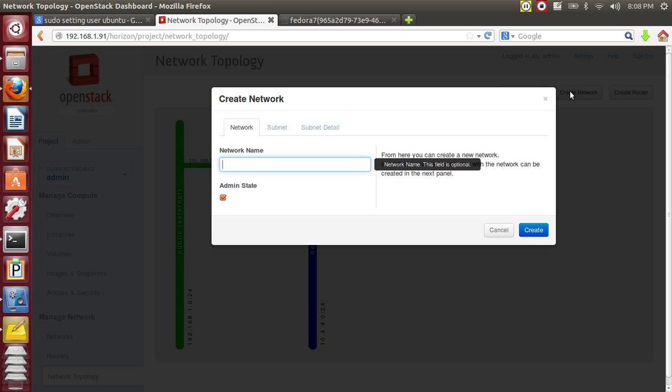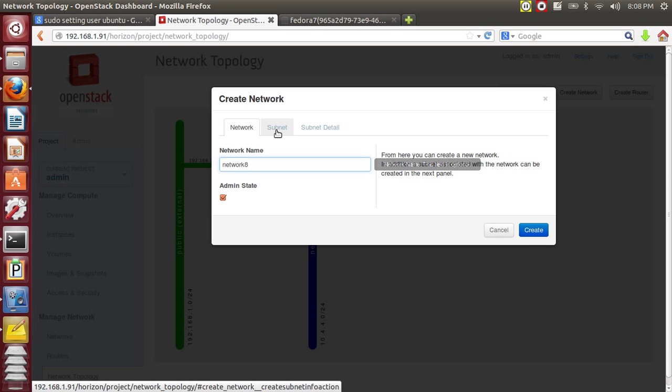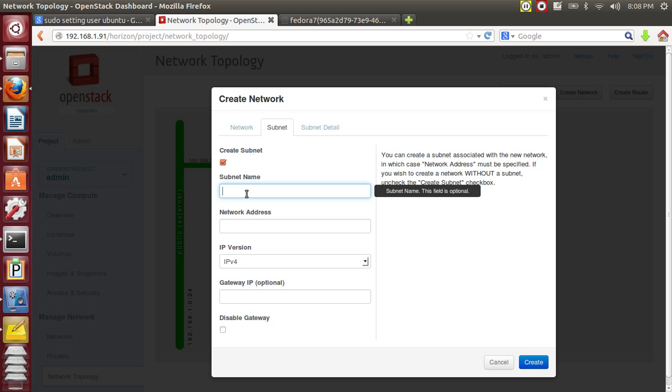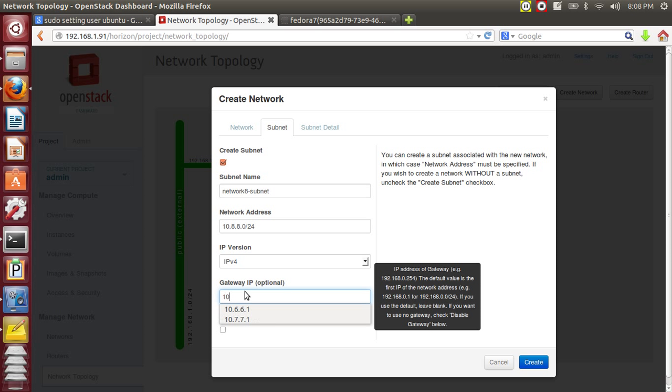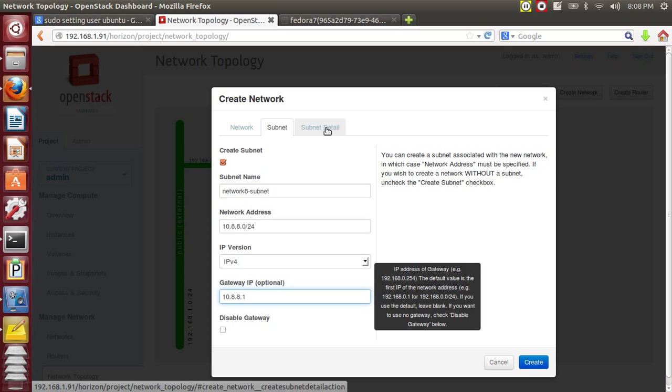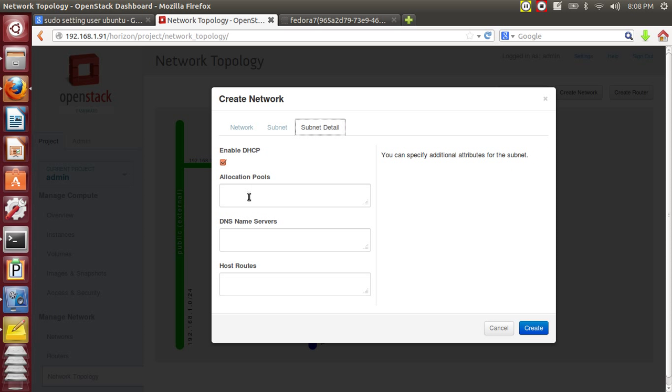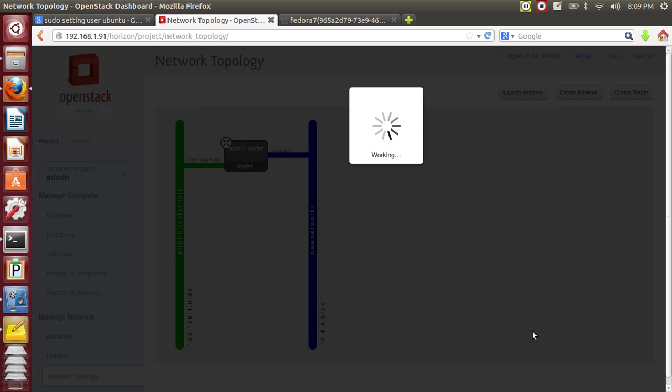Let it be in the 8 range. Network 8. Press the subnet tab and here you can give the network 8 subnet. You can specify the network IP. Give the gateway IP address. Subnet details. You can give the name service. Create this network.